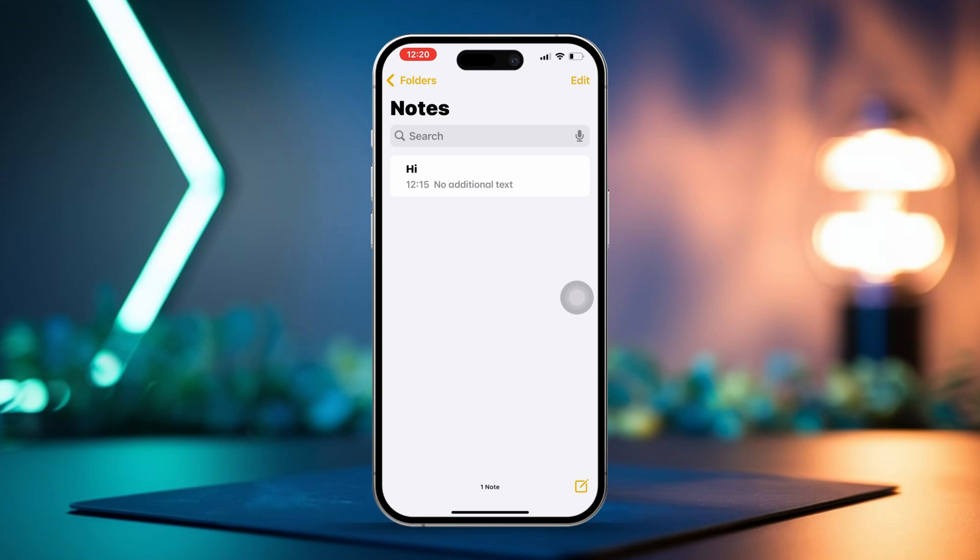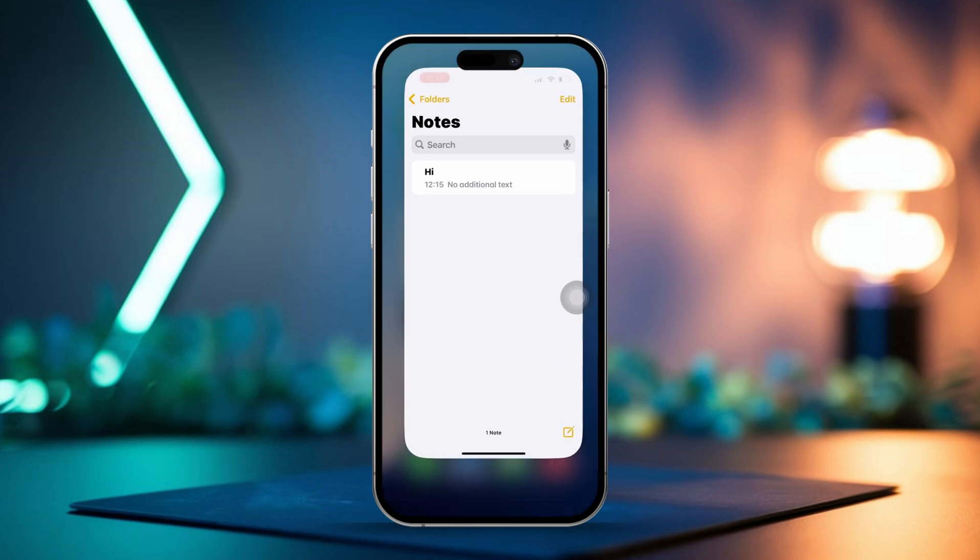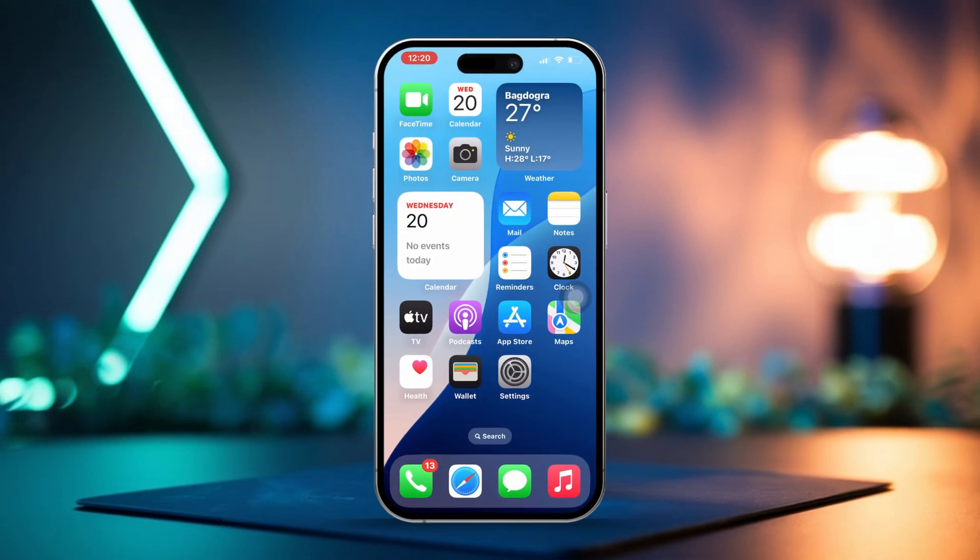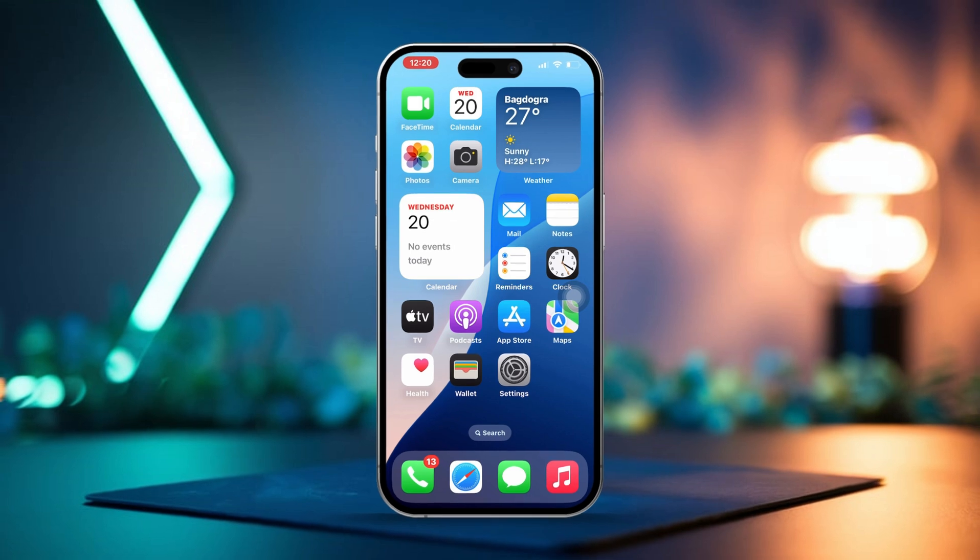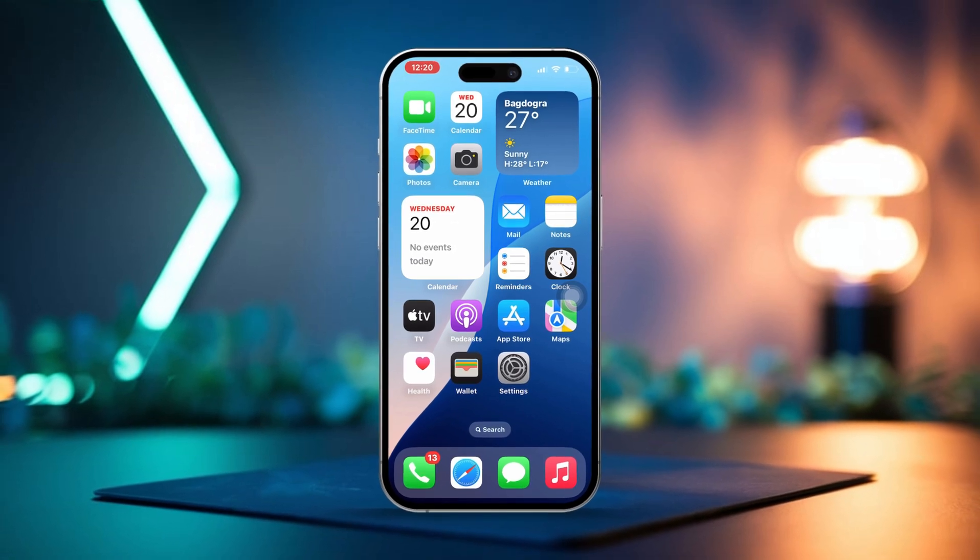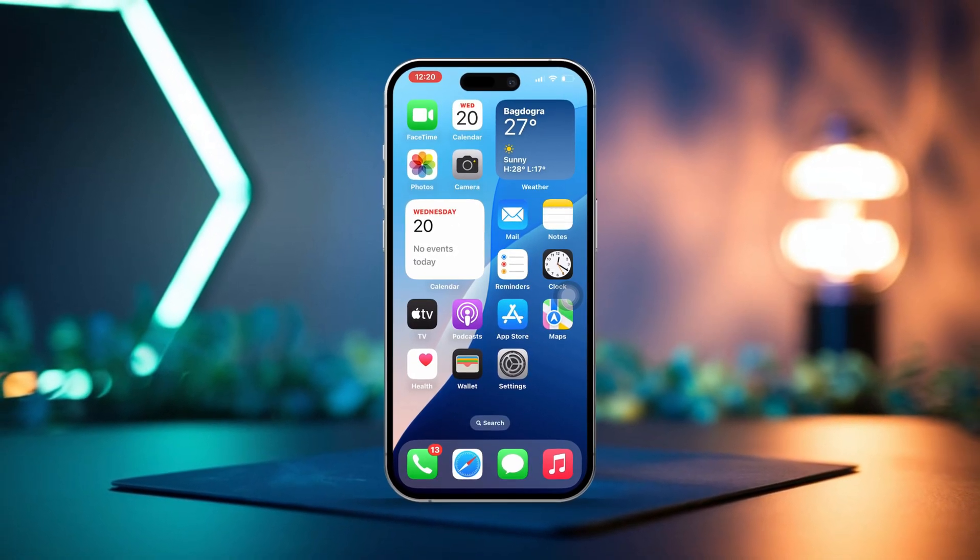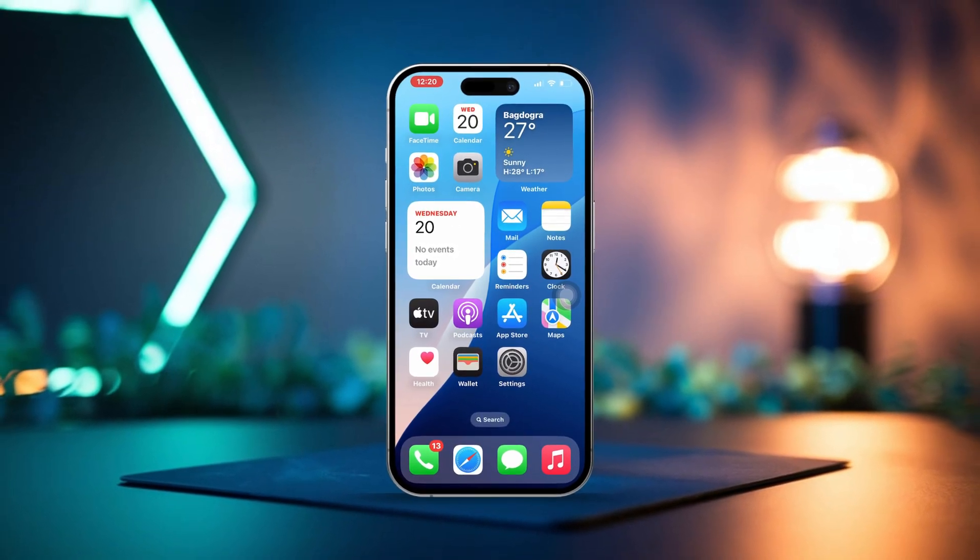Any changes you make in the Notes app or Google Keep will sync back to your Google account and vice versa. By following these steps, you'll be able to sync your Google or Gmail Notes to your iPhone effortlessly, ensuring that you can access your important information anytime, anywhere.